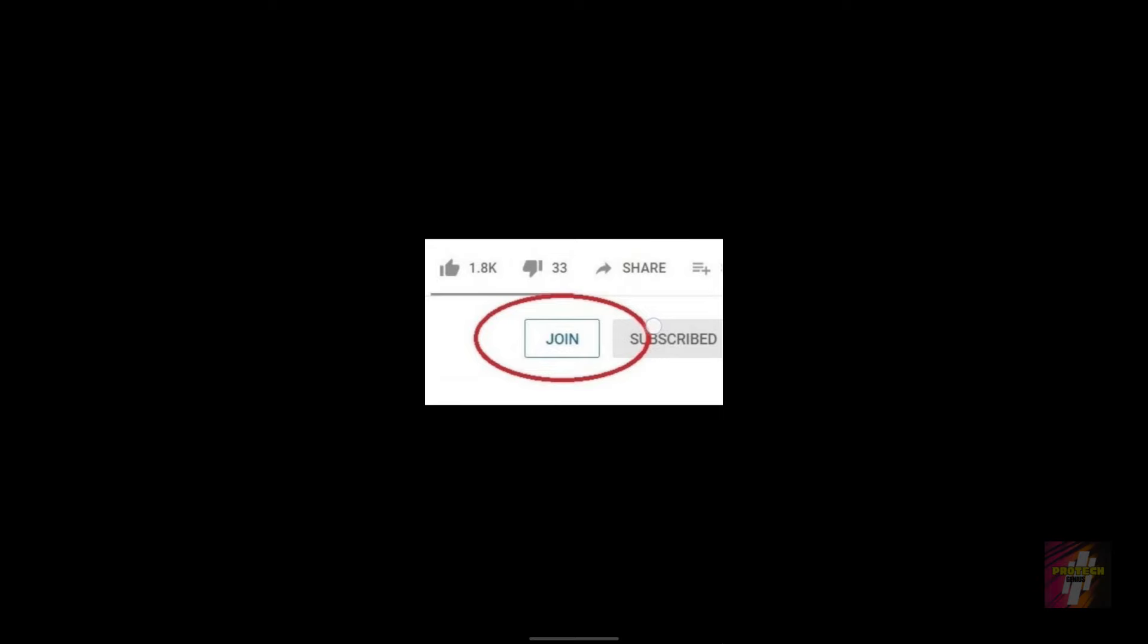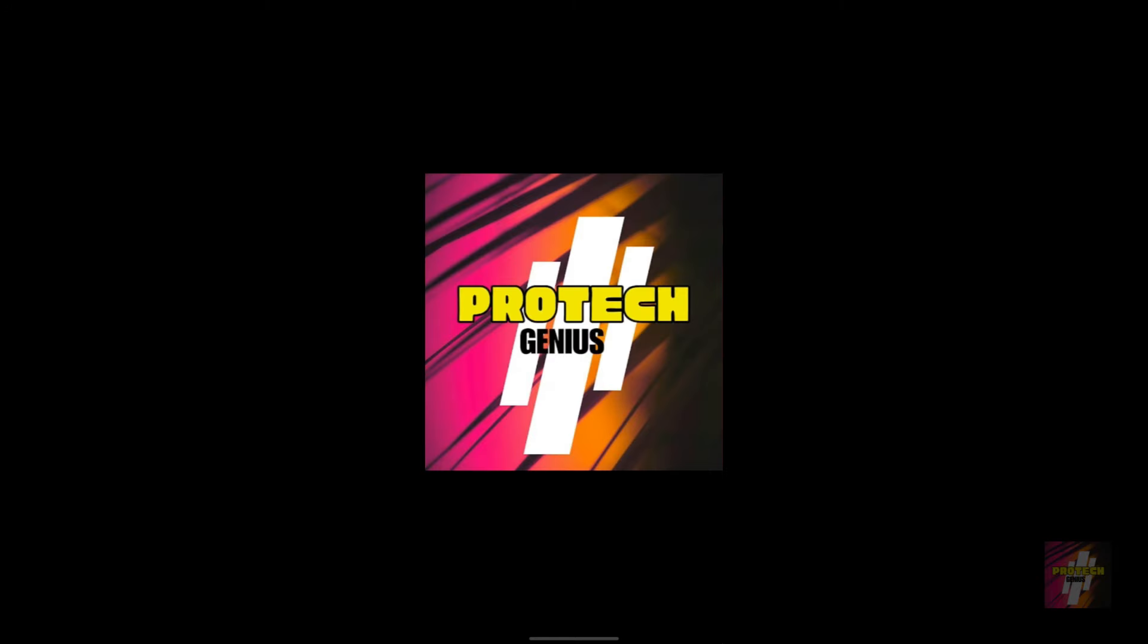You would have some more exclusive perks such as member-only exclusive videos and early access to all the new videos. So once again, thanks for seeing this video until the end. I hope it was helpful to you. It's been Surya Prakash signing off. Let's again meet again in the next video. Until then, bye.